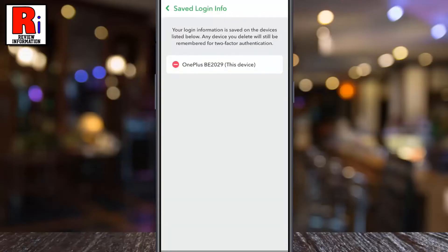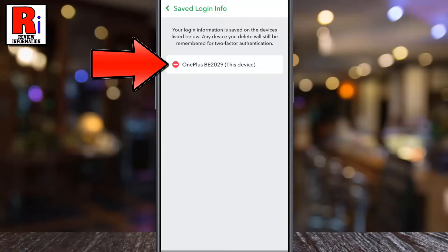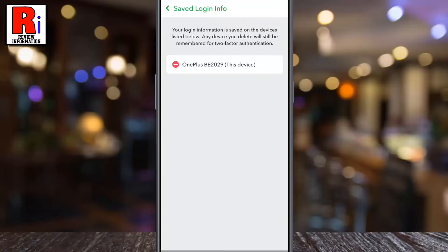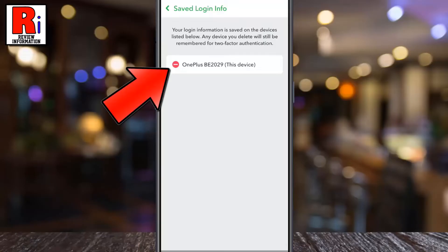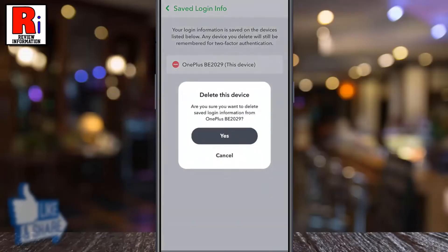Your login information is saved on the devices here. If you saved this account's login information on any other devices, it will be listed below. Now simply tap on the minus icon. From the confirmation window, tap on yes.